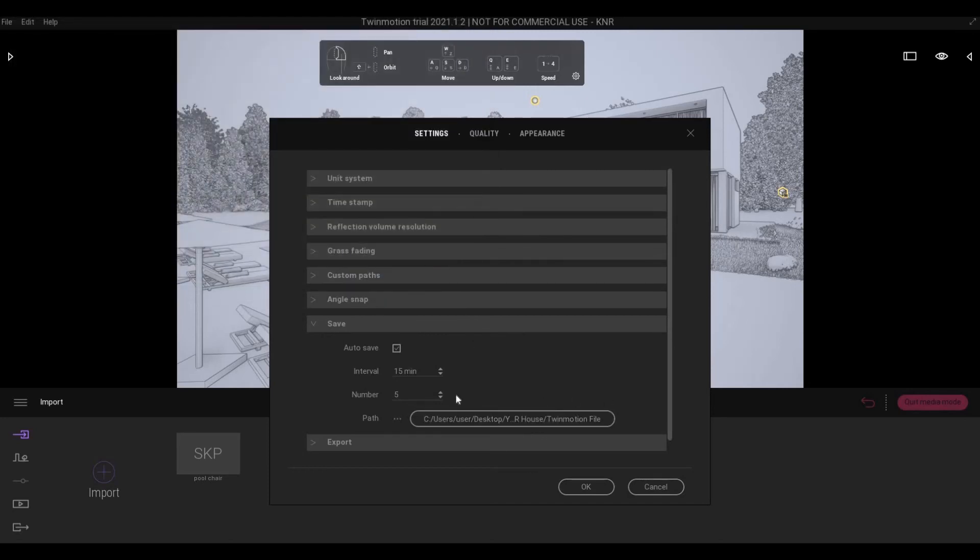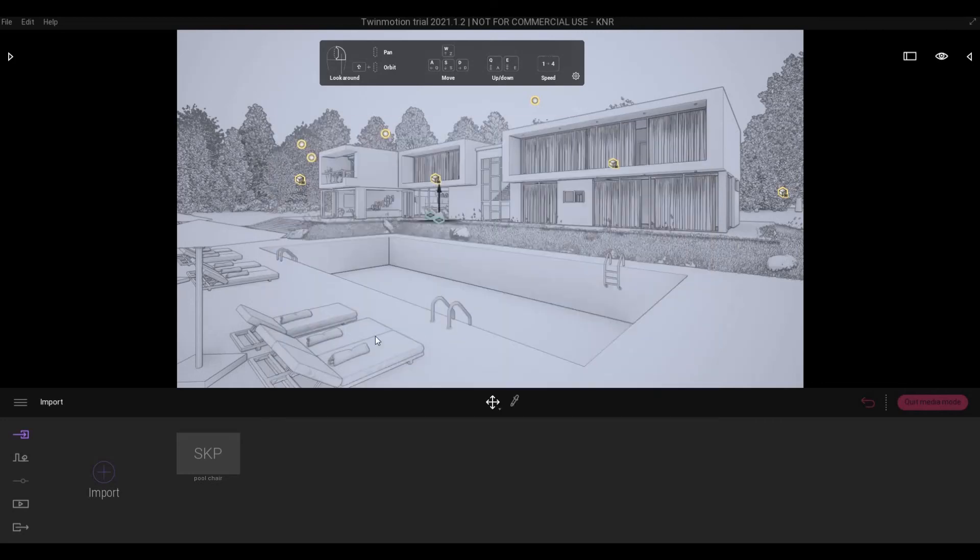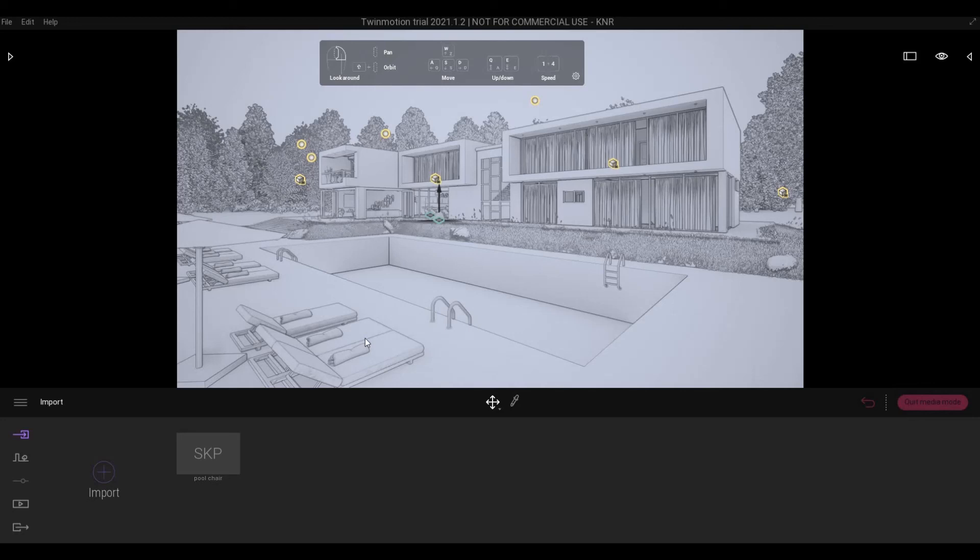And then after you've done that, you just need to press OK, and you're all set.